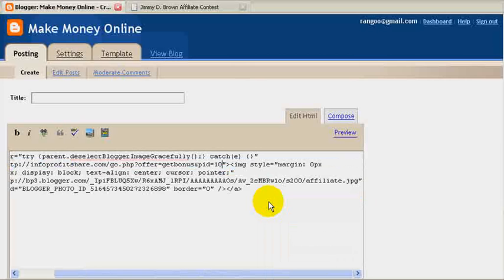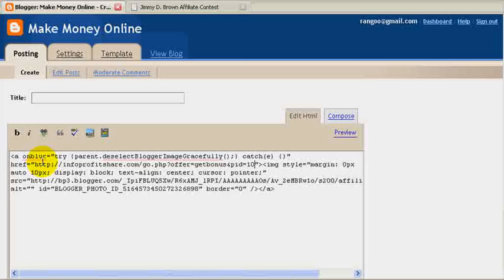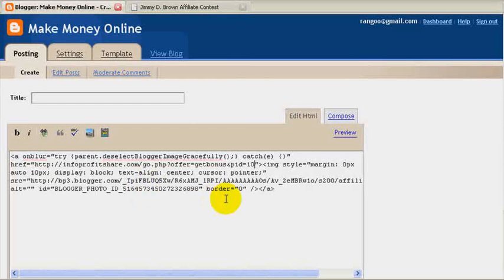You can also use Control C and Control V for copying and pasting. Now you see my affiliate link here and the banner image here—image style and so on.